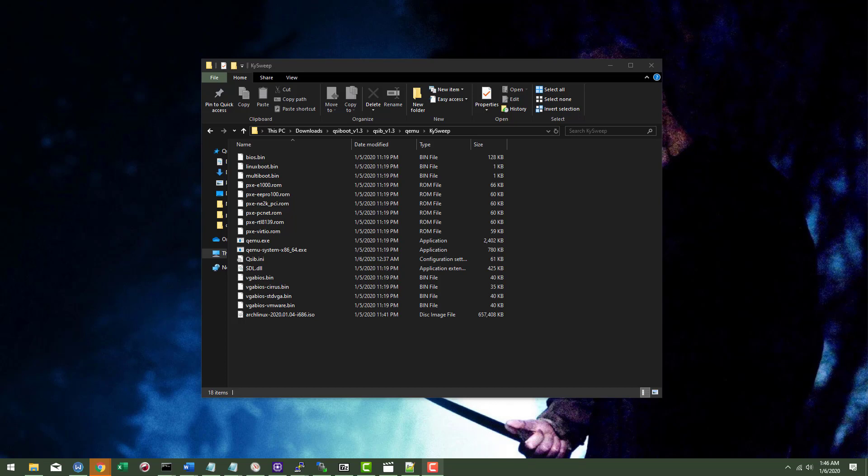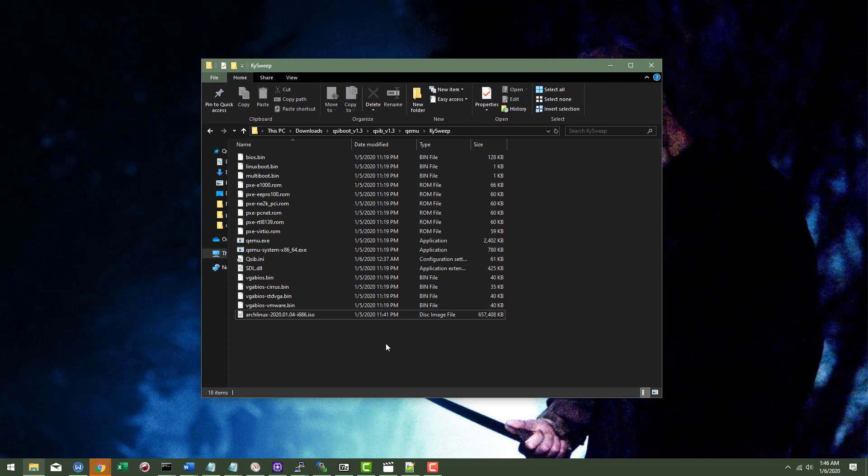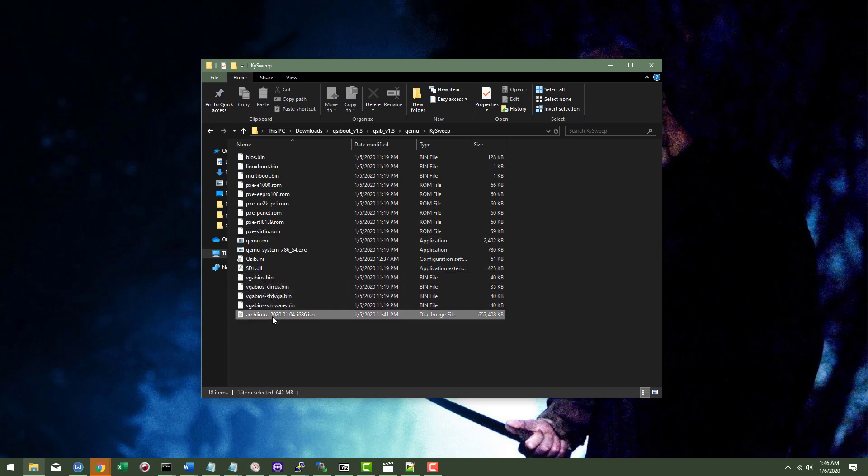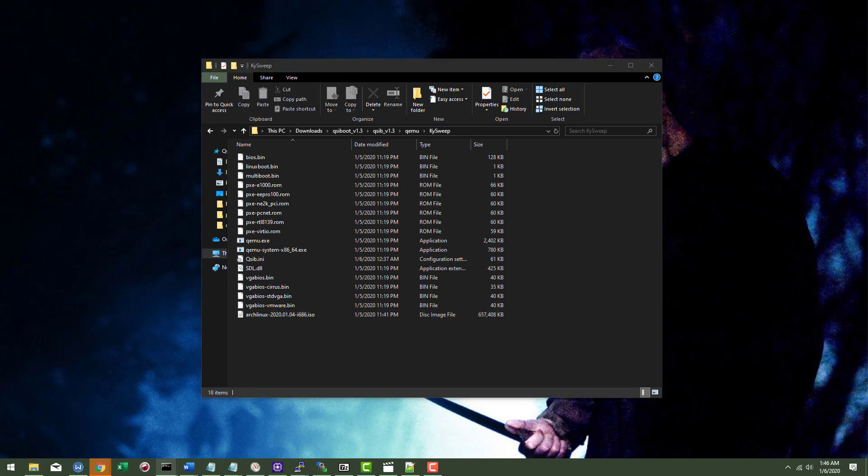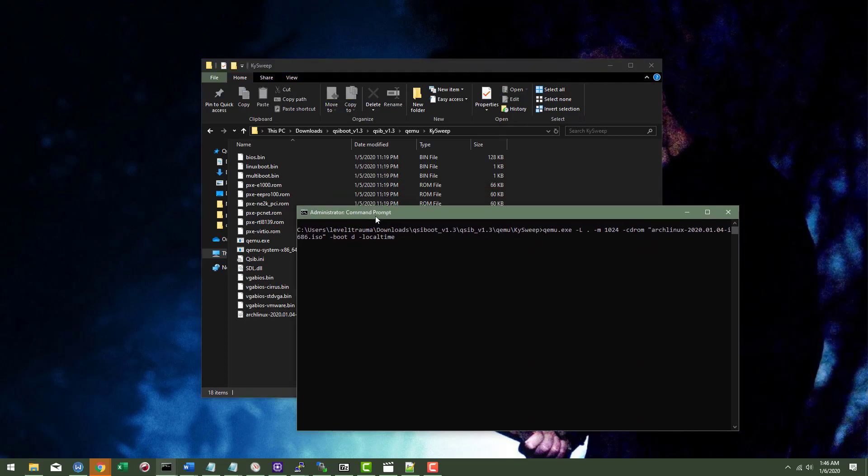Good early morning guys. Today we are going to be showcasing using different virtualization and we're going to be launching a different distro of Linux. So let's get started right away here.